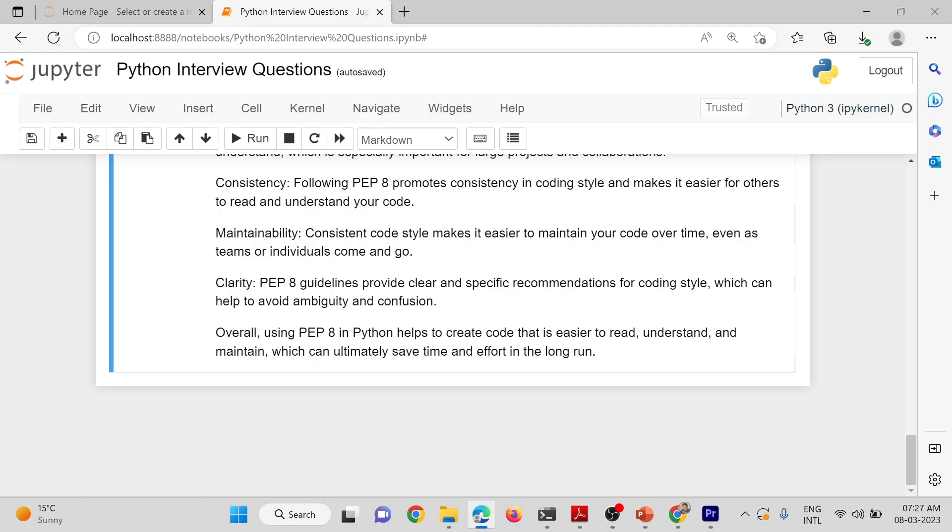Maintainability: Consistent code style makes it easier to maintain your code over time, even as team members or individuals come and go. Clarity: PEP-8 guidelines provide clear and specific recommendations for coding style, which can help to avoid ambiguity and confusion.